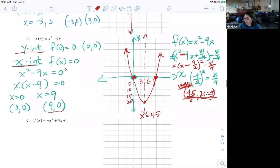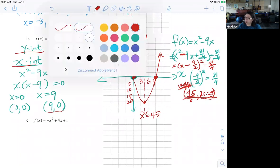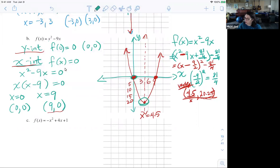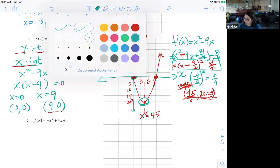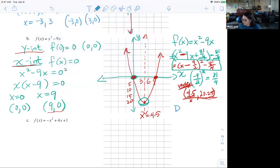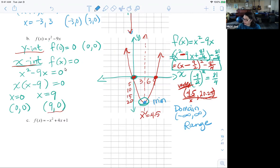Somebody was asking earlier about domain. The domain is actually all real numbers — what you were asking about is the range. You always have to know the vertex to know the range, and that's what's handy about vertex form. The domain is negative infinity to positive infinity, and the range starts at the minimum value, which is 20.25, going to infinity since this opens upward.